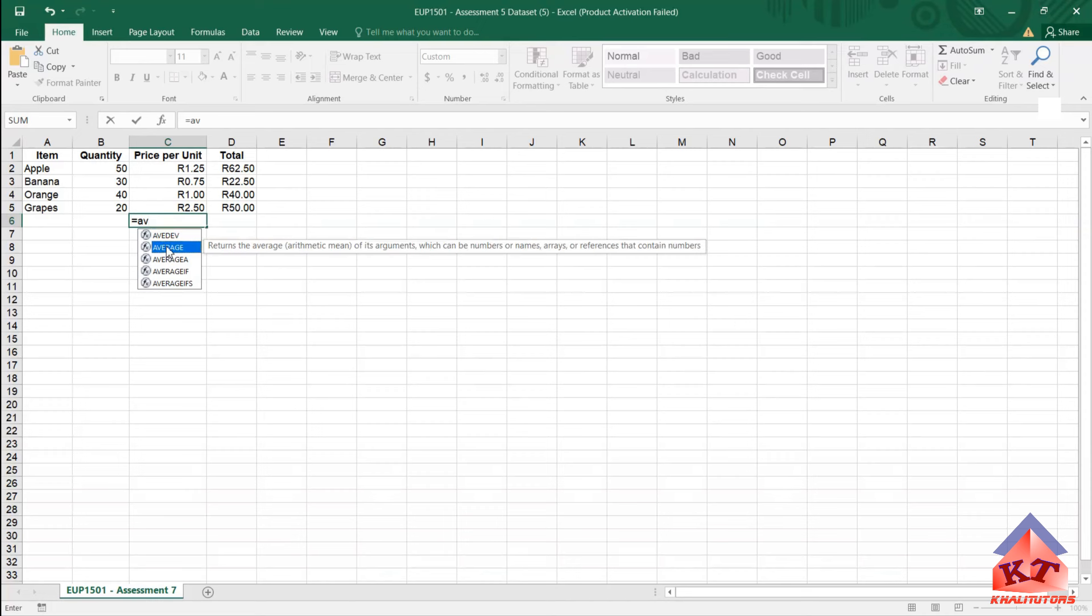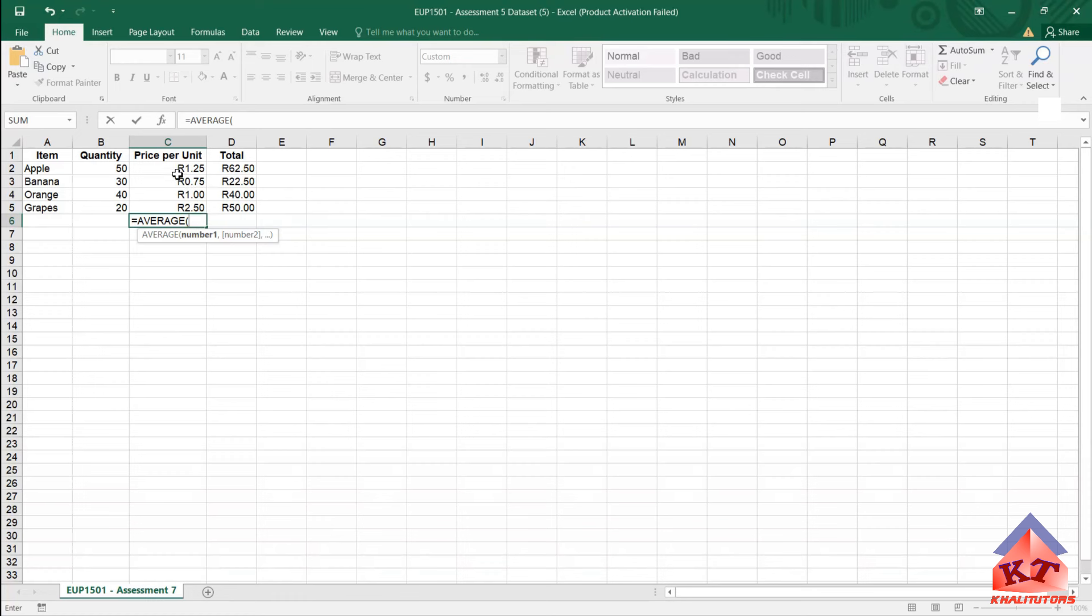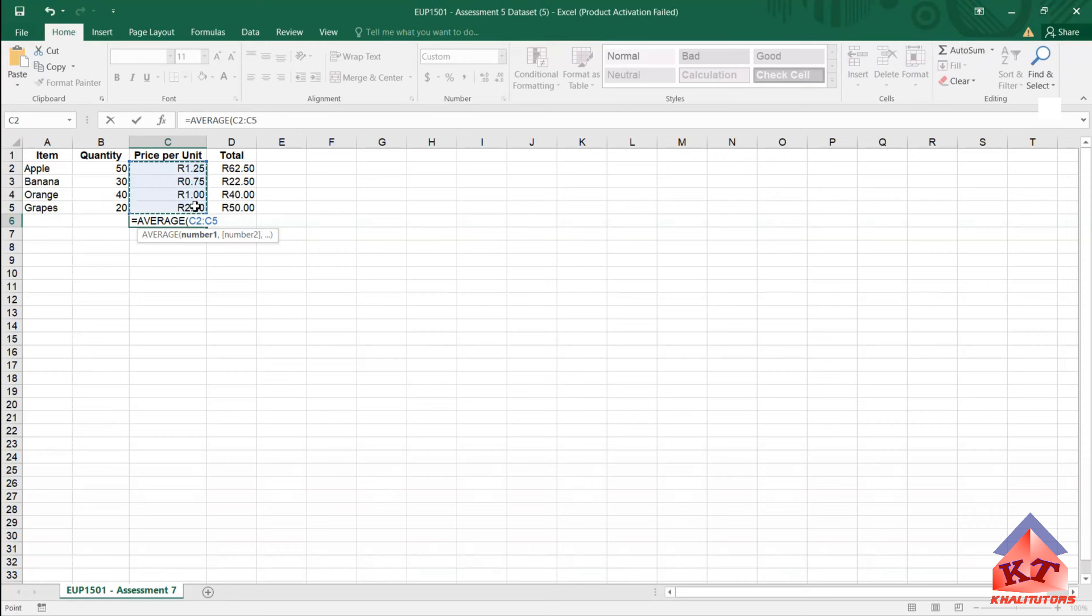Double click on it. If you double click on it, it will give you options like this. After being given options like this, just click on the first one. Go to your price per unit, the first item there, click and hold, and then drag your mouse to the last one. After doing that, then click on enter.